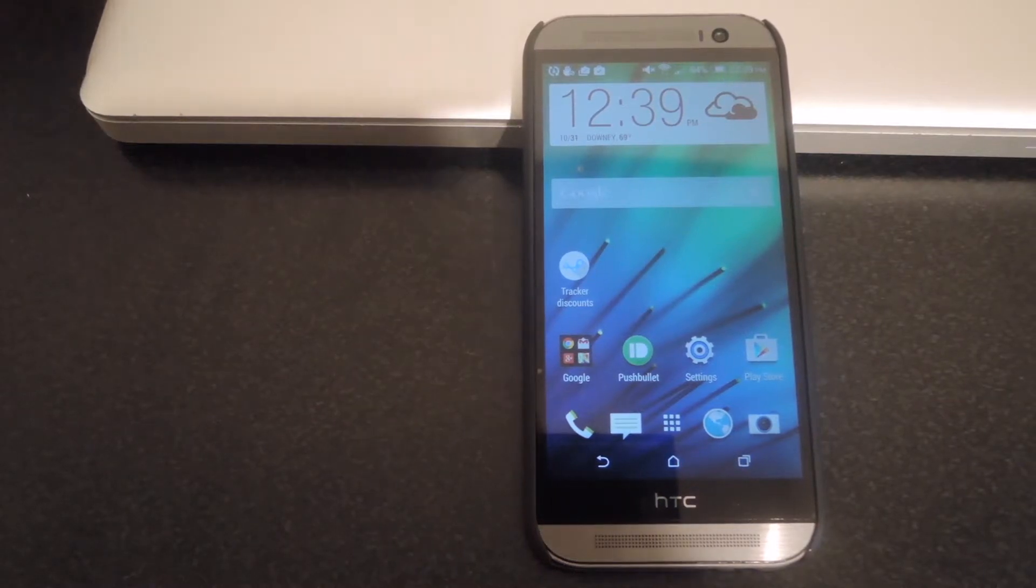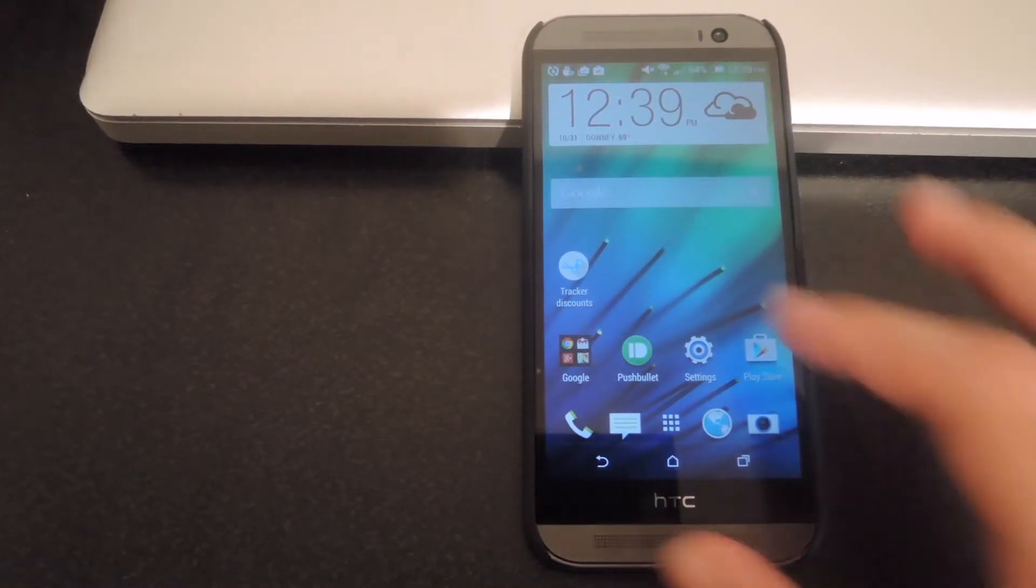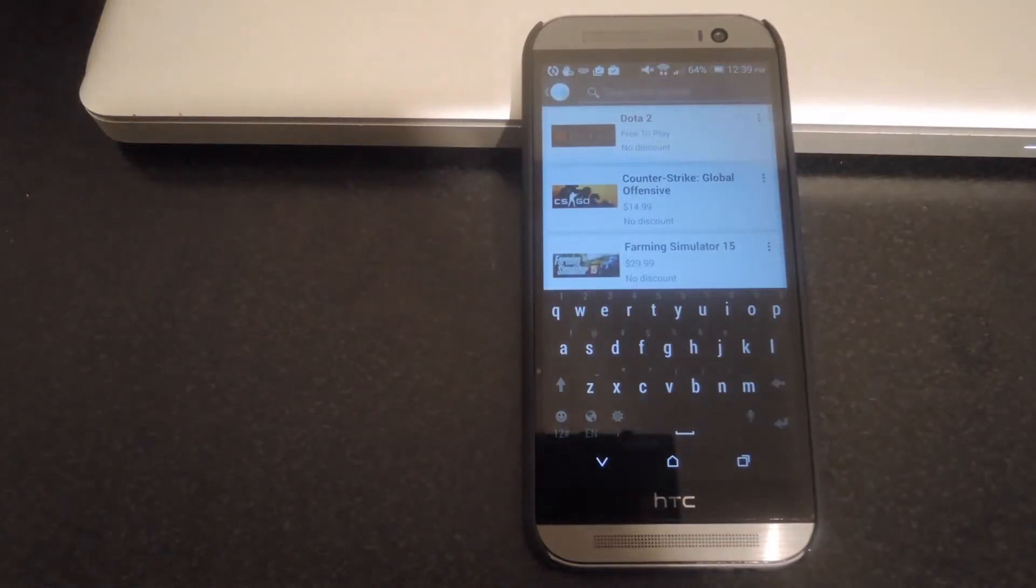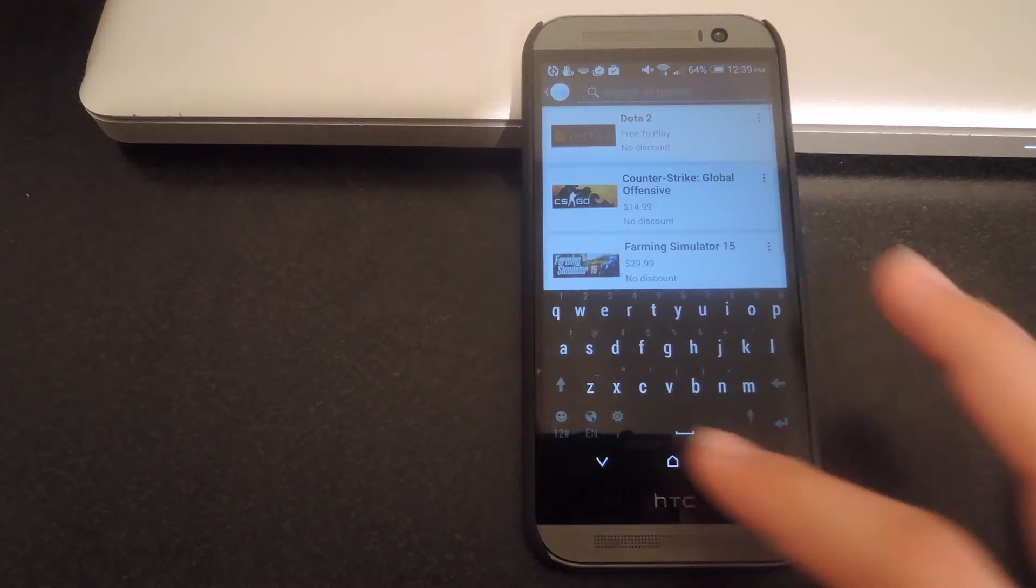And we're going to be doing this using Tracker Discounts, which is a free download directly from the Play Store. So go ahead and search for that.